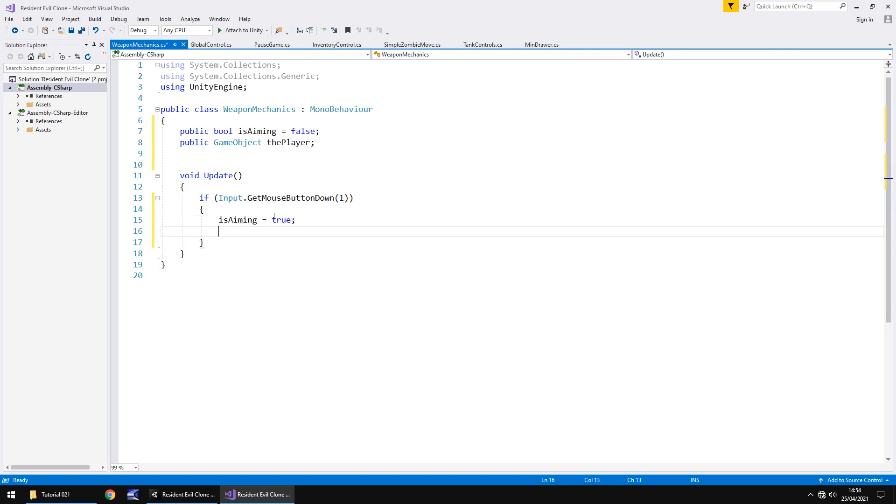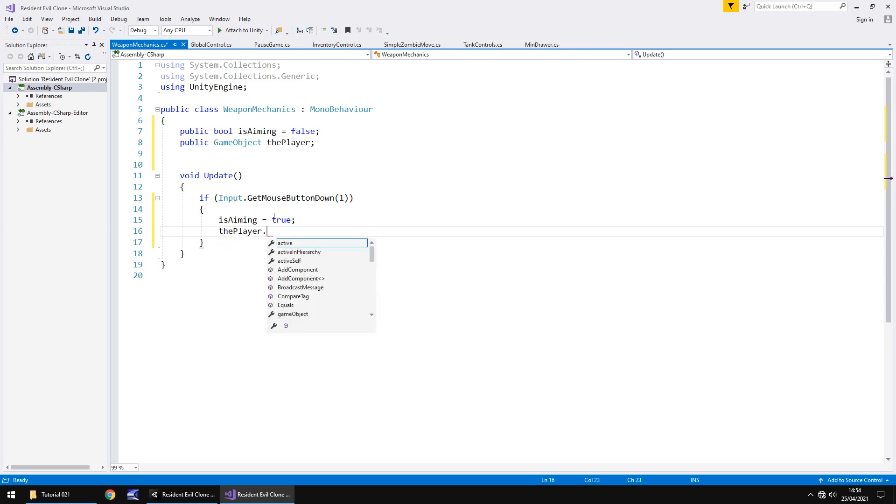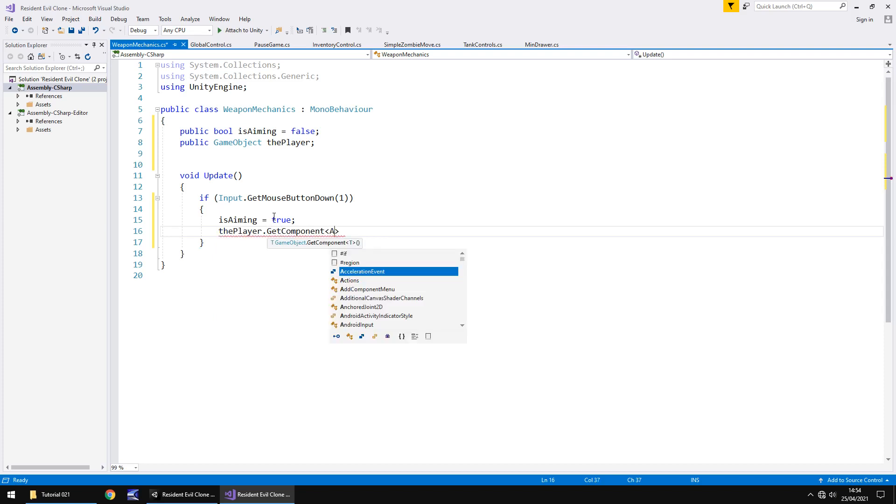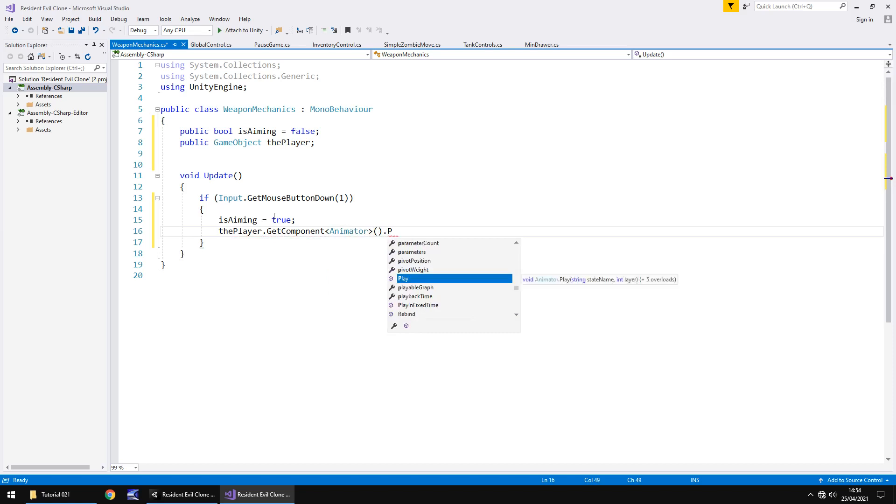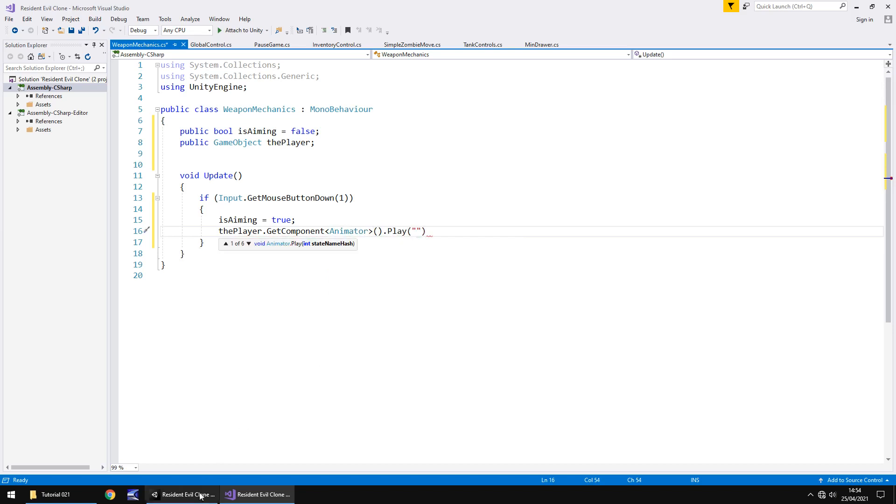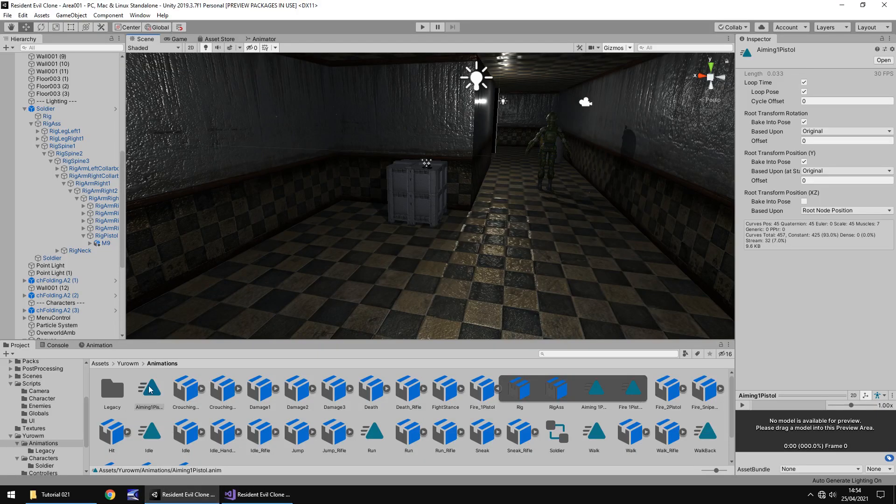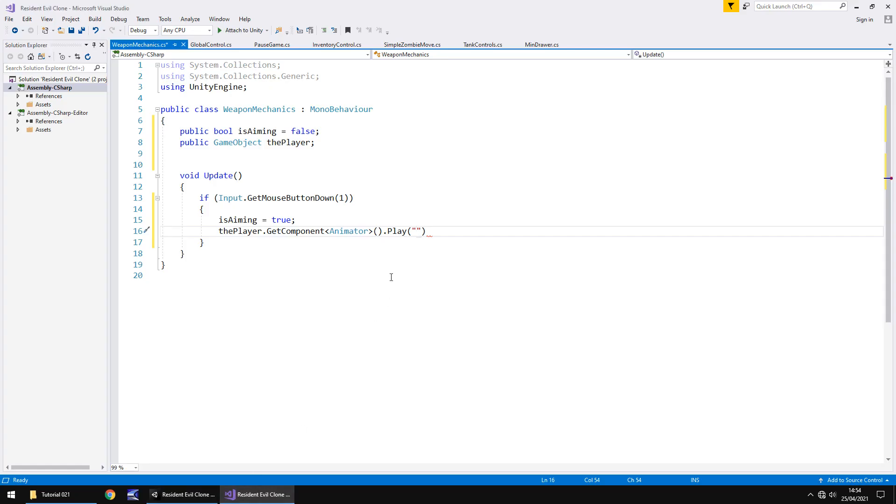So at this point we're going to say is aiming equals true. And now we need to be able to play the animation for our character to aim his weapon. So the player dot get component, in spiky brackets, Animator, close bracket, dot play. And in brackets and quotes the name of that aiming animation. And what I'm going to do is head back into unity and I'm going to copy its name instead. And I'm going to paste it into the script. The reason I do this is because it eliminates any possibility of typos, meaning you don't type the wrong animation or misname it. Close the quote, close the bracket, and semicolon, and save.